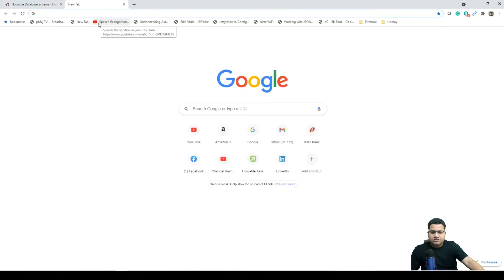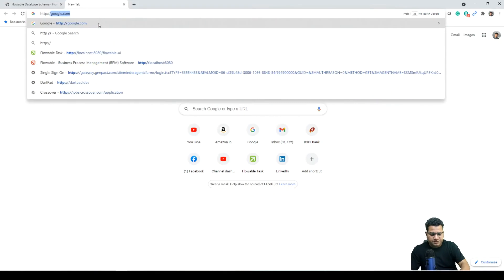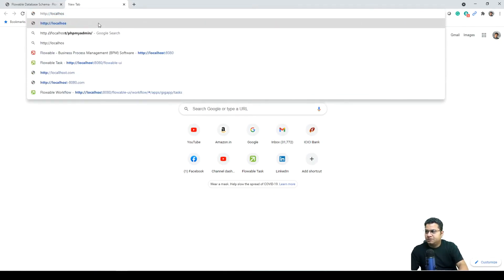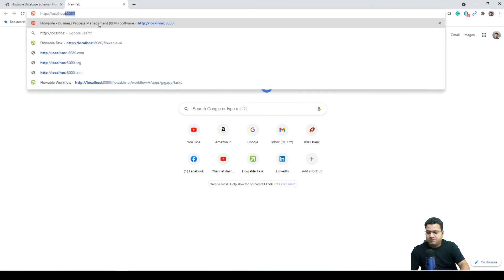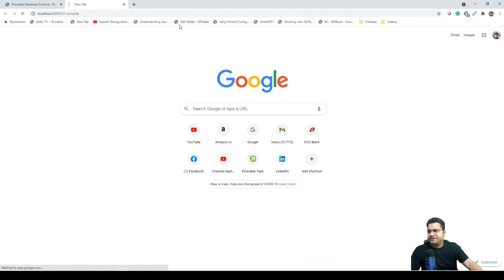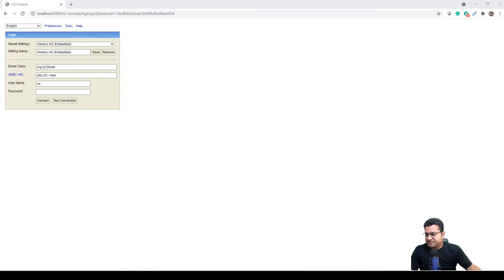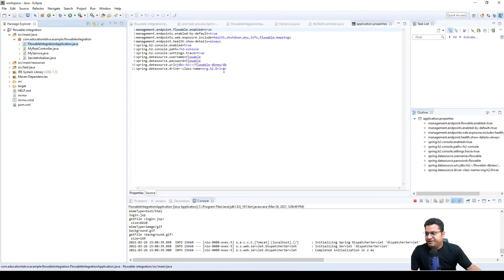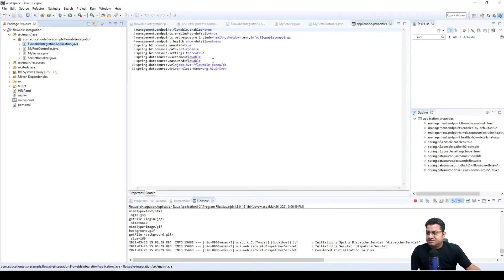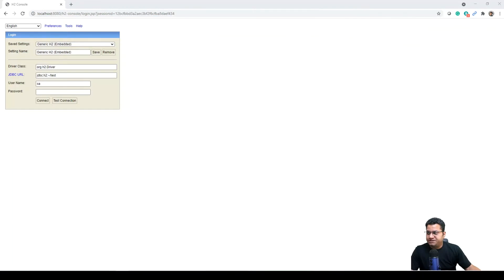So we can open a new tab: localhost 8080 H2 dash console. If I just login with this H2 console, this will open up a UI like this. Here we need to provide some of the properties that I configured, like I provided username as Flowable, password as Flowable, and this JDBC URL, so I'm going to just provide all these information in here.